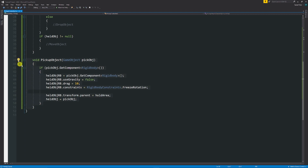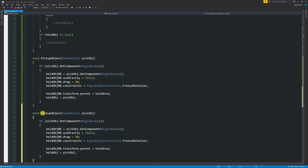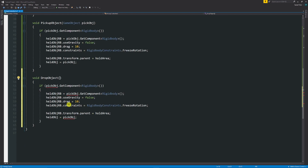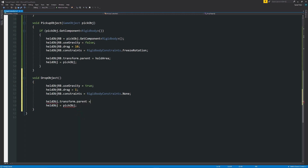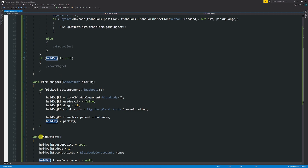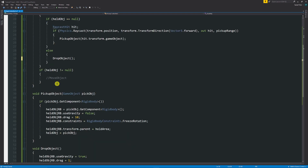For the drop, copy the pickup method, paste it below, rename it DropObject, and remove the parameter. Remove the Rigidbody null-check since we've already confirmed we have an object. Set useGravity = true, drag = 1, and constraints = RigidbodyConstraints.None. Then set heldObject.transform.parent = null, and heldObject = null. Add the DropObject call in the else statement above.